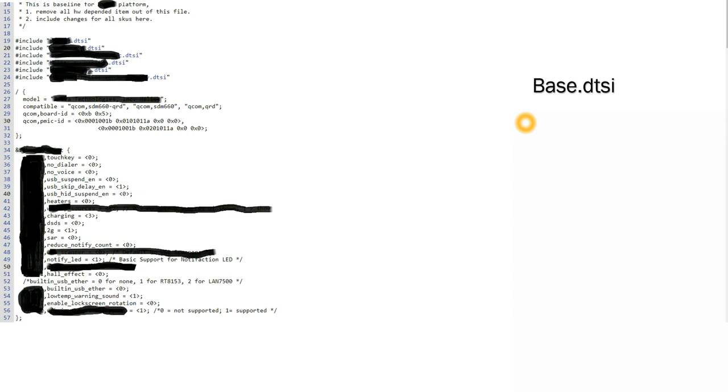And hence these DTSI files cannot be obtained through the open source AOSP we see. So here I have taken one of the examples from one of the device manufacturers. For security reasons I have masked a few items here.